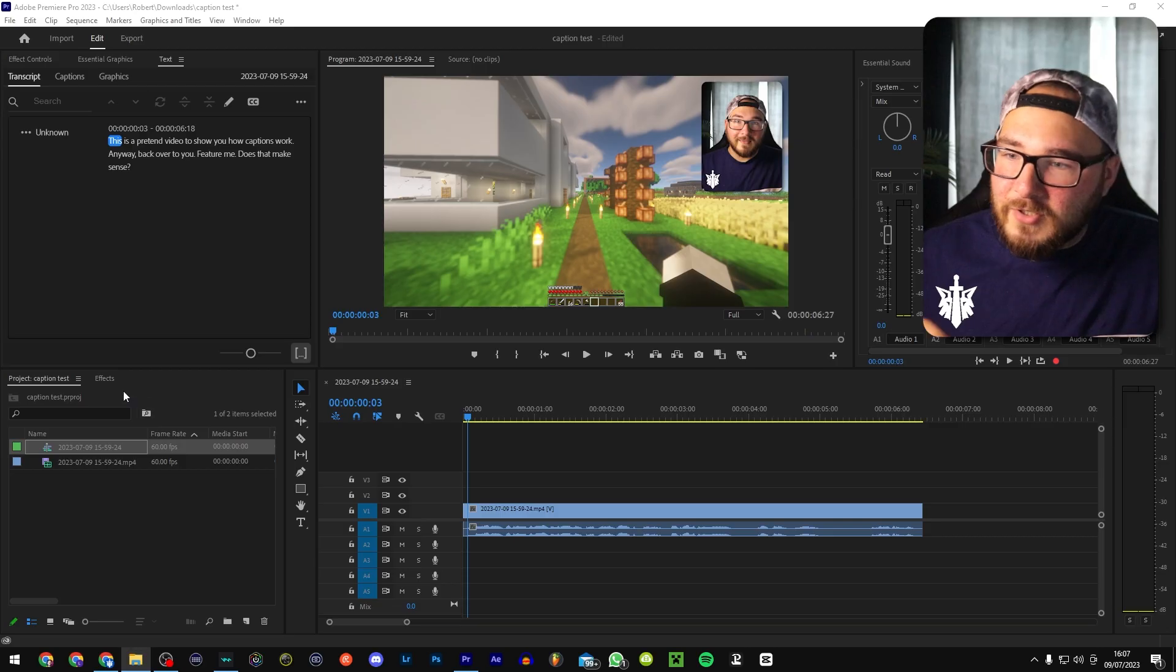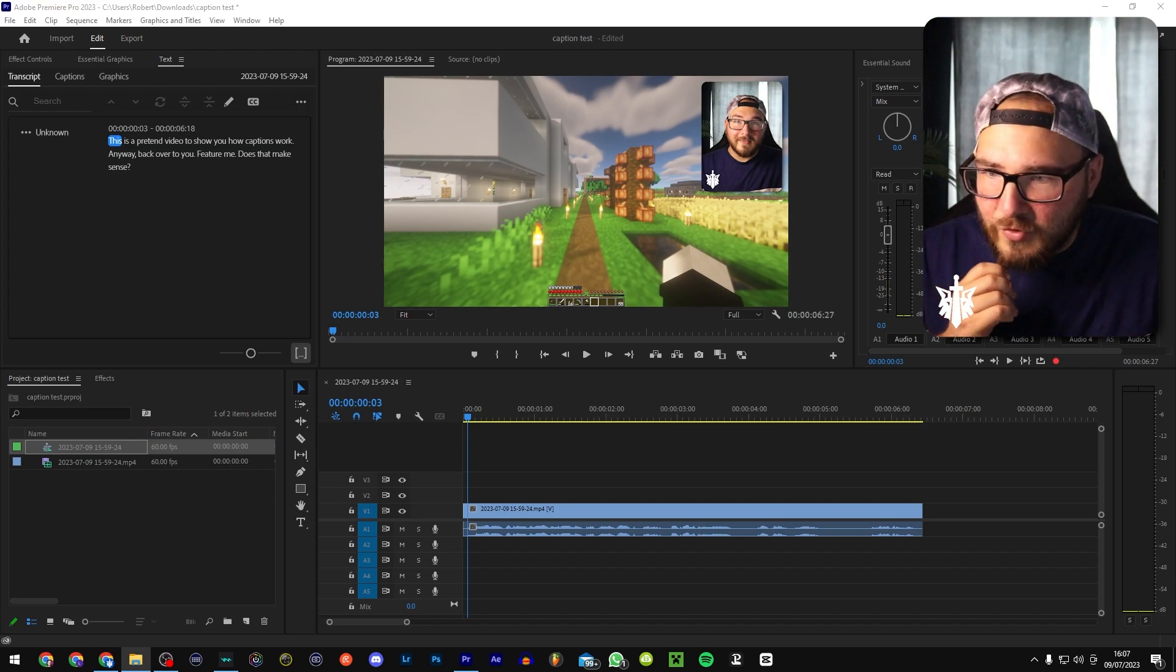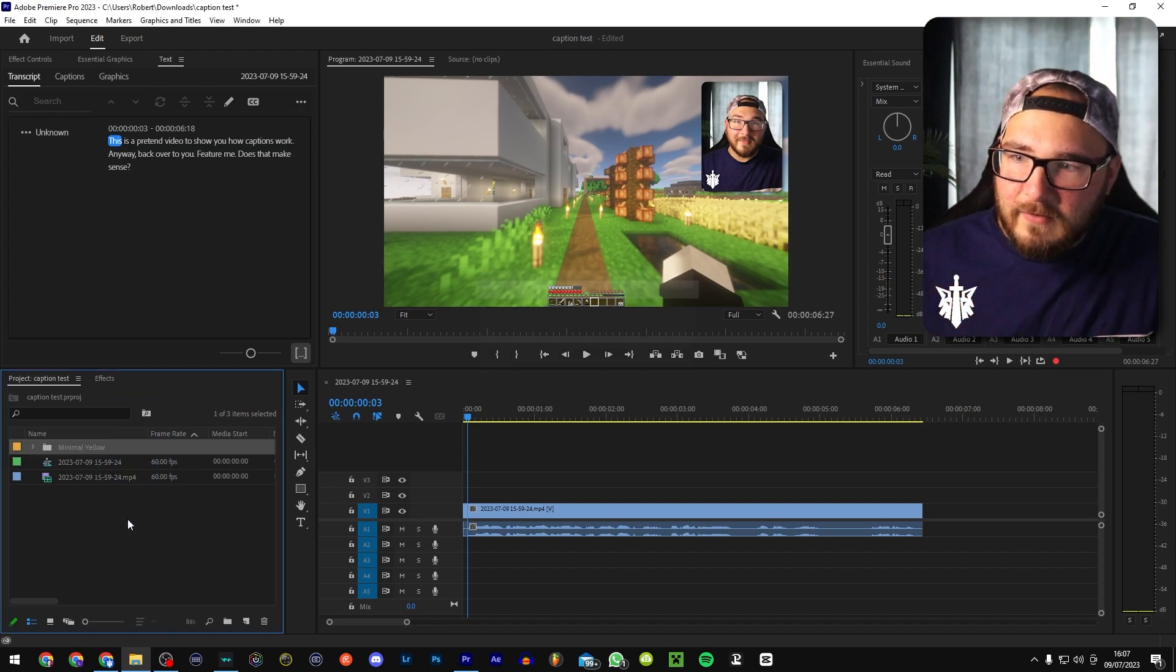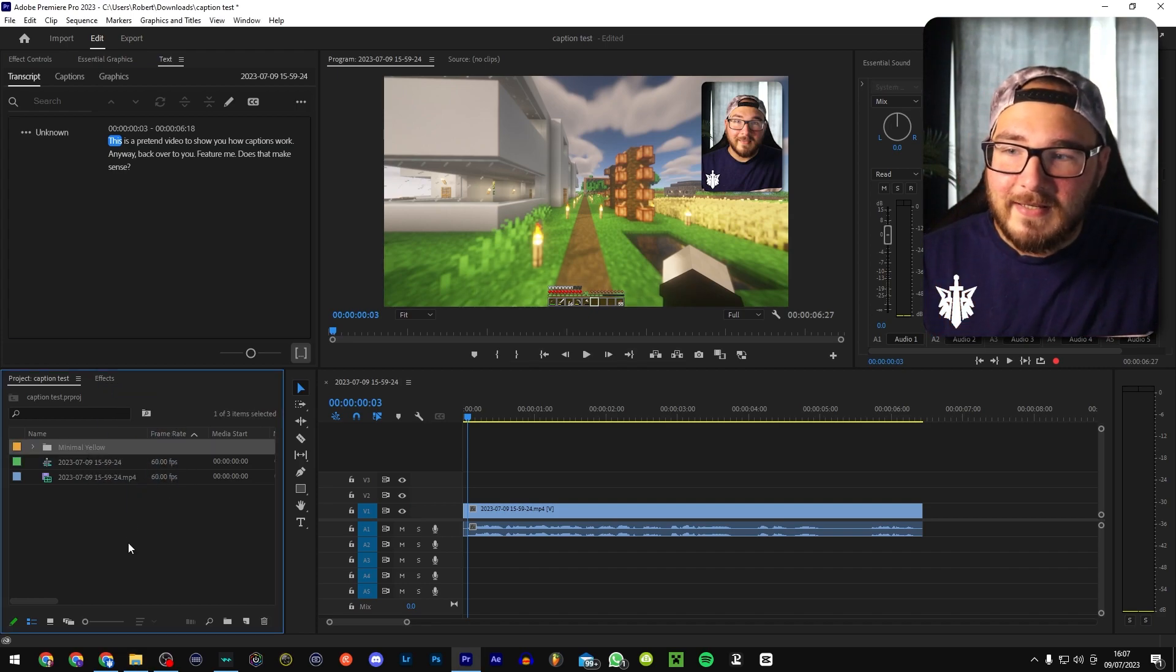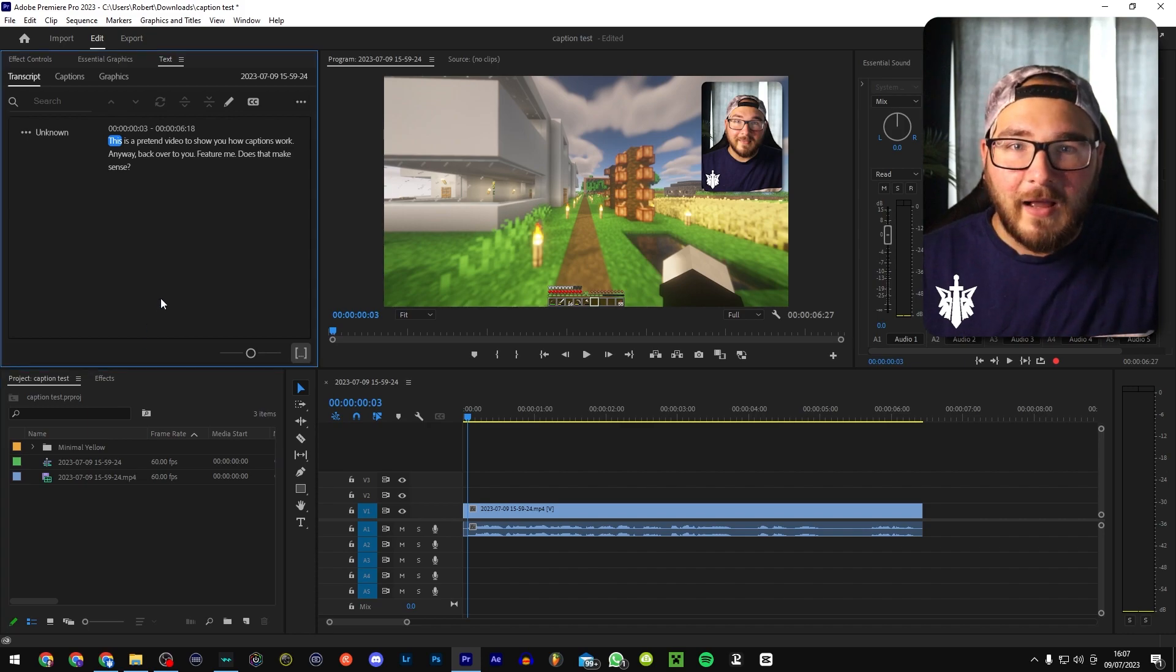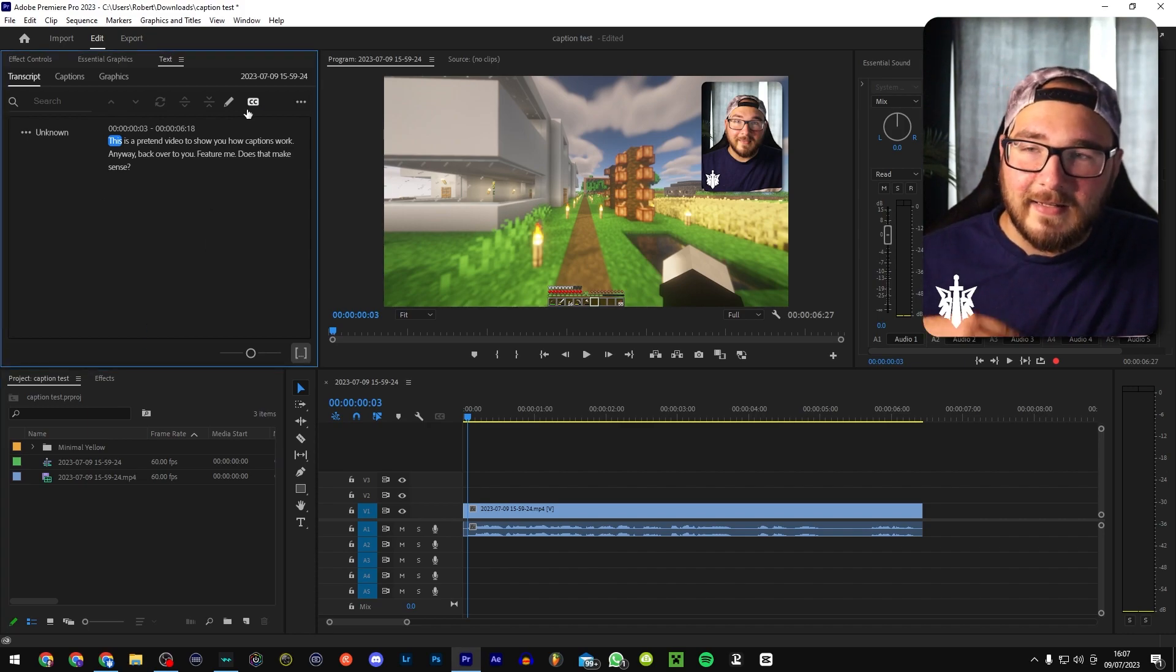But before that, I'm actually going to quickly import something. I'm going to drag this file into here like so. Now, all this is, is a style of caption. I'll show you how to apply that in a second.